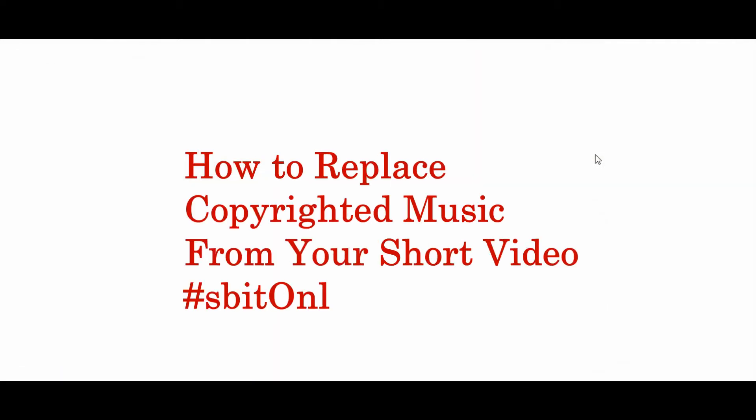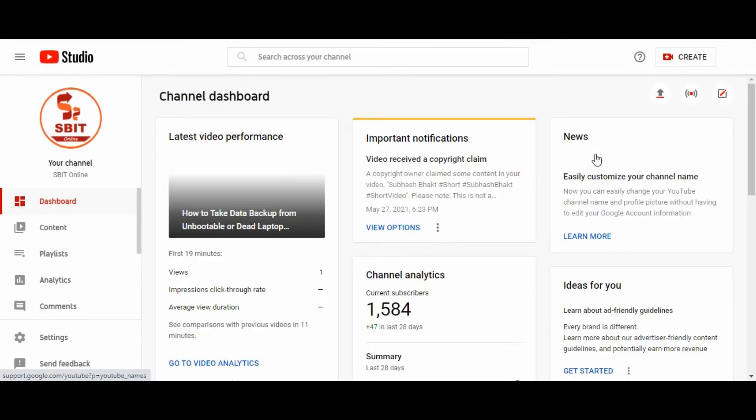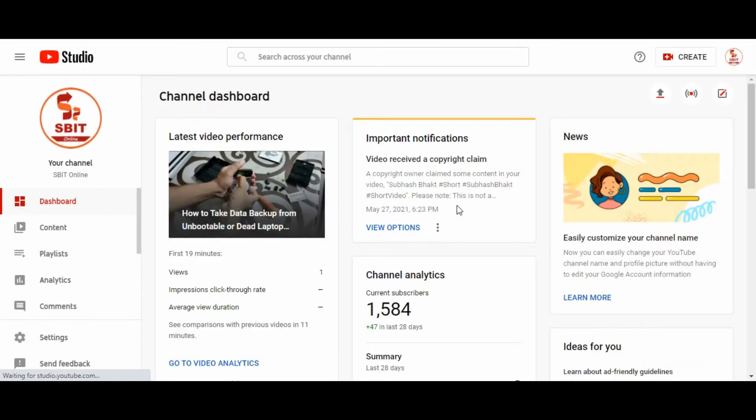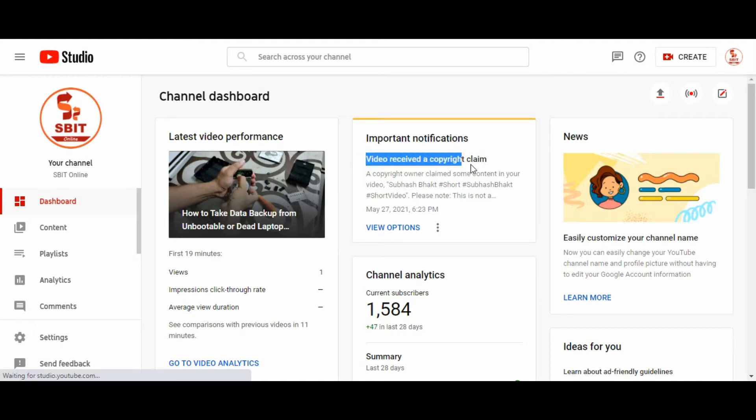Now click on YouTube studio option. Here you can see important notice. There is a copyright notice. So, to view more details, click on view option.